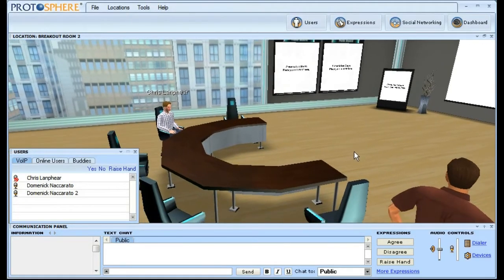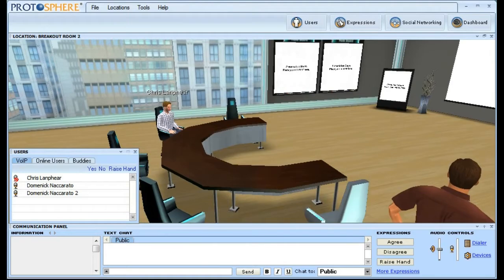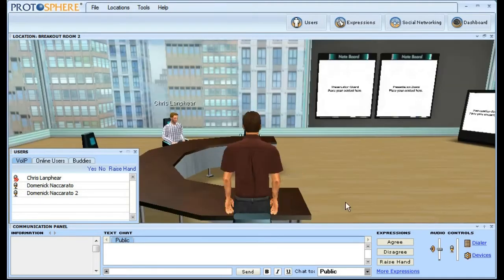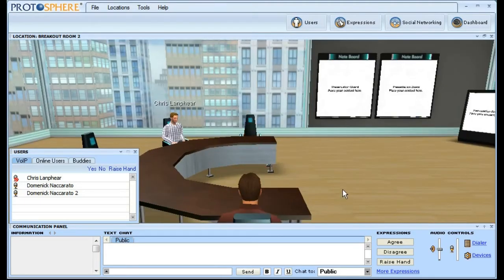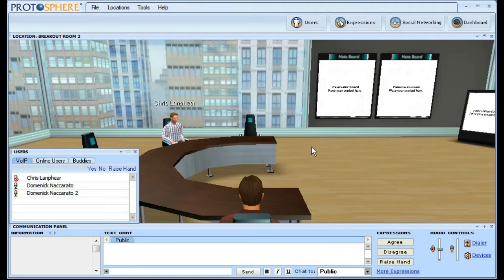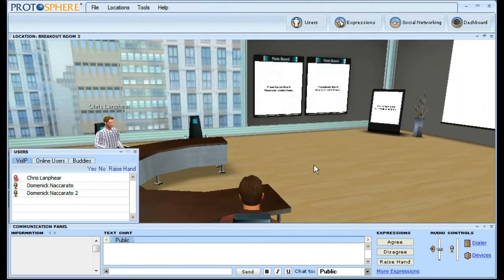This optional feature is perfect for situations where you have a scheduled meeting in-world, but someone might be running late or stuck in traffic, or simply not in front of their laptop.